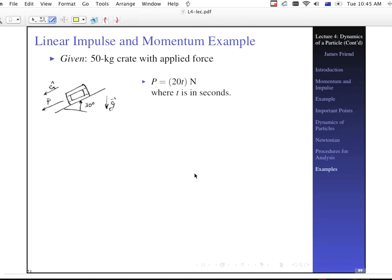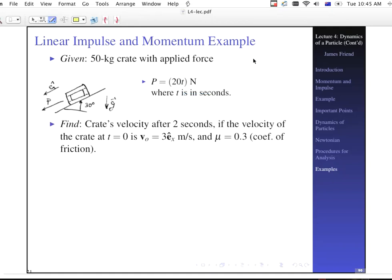Let's look at a linear impulse and momentum example. We have a 50-newton crate with an applied force P equal to 20T newtons, where T is in seconds. We're looking for the crate's velocity after two seconds. The initial velocity at T equals zero is three meters per second down the plane — e sub x is drawn down the plane — and the coefficient of friction is 0.3. The free body diagram is the first step: we have a normal force, force P applied down the plane, and a friction force going up the plane.